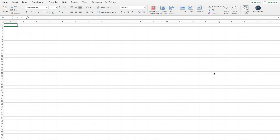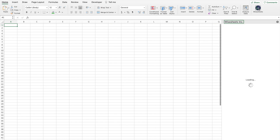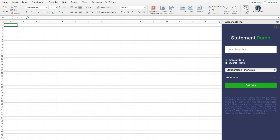The best way to get Canadian stock data in Excel is to use YSheets. YSheets is an add-on for Excel and Google Sheets, and the cool thing is that it allows you to get all the stock data that you need right on your spreadsheet. For example, here you can search for any company that you like.